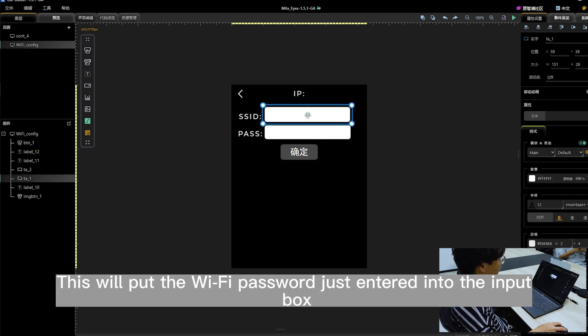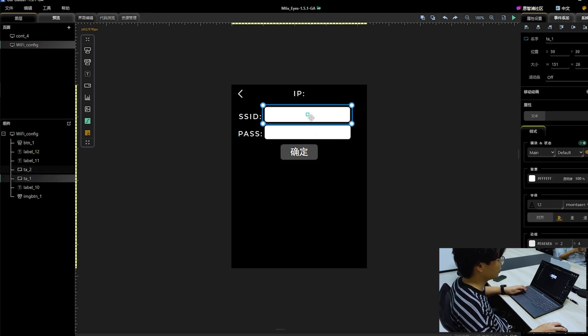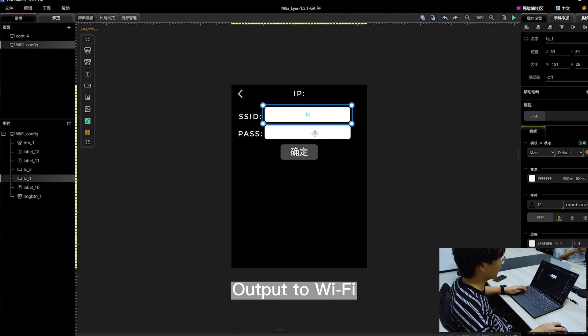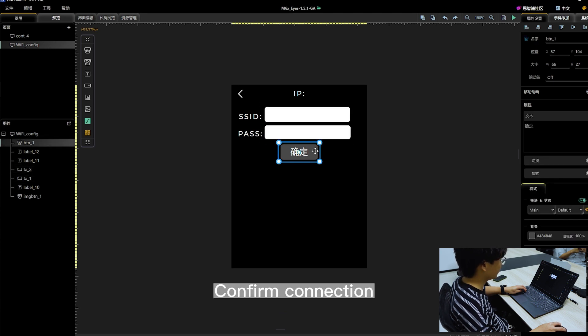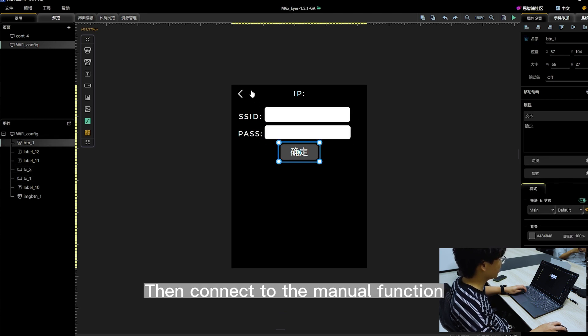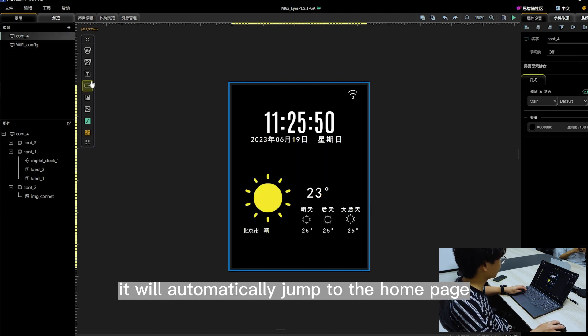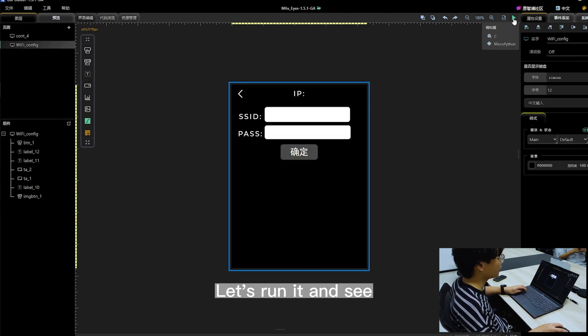This will put the Wi-Fi password just entered into the input box, output to Wi-Fi, and confirm connection. Then connect to the manual function. It will automatically jump to the home page. Let's run it and see.